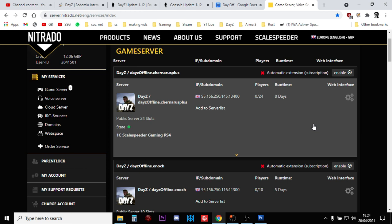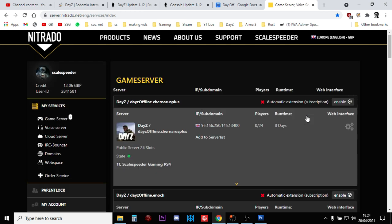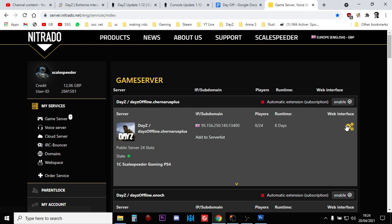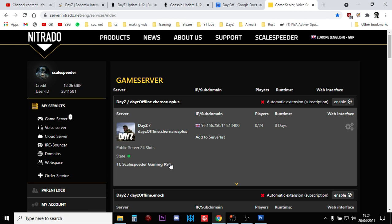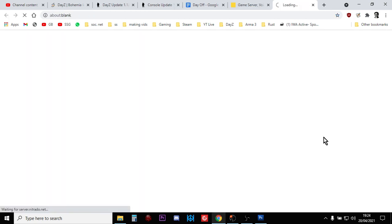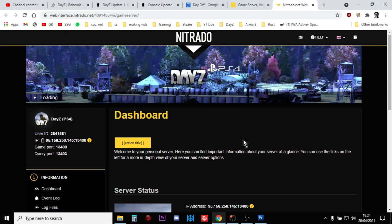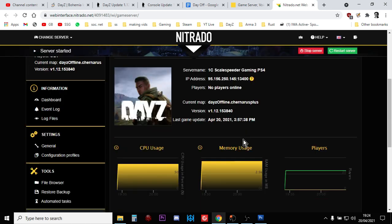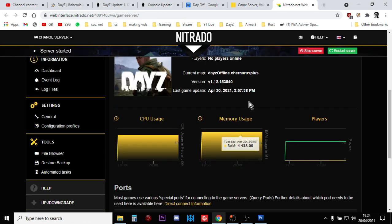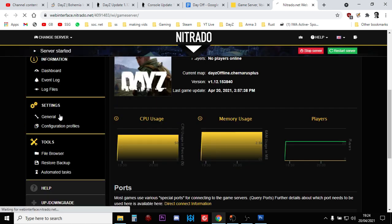So let's dive in. I'm on my Nitrado web interface here and I want to go into the little gears icon here, the web interface, the settings for this server, my 1C Scale Speeder gaming server. So we click on that and then we wait for that to load and then we want to go to Settings General here.